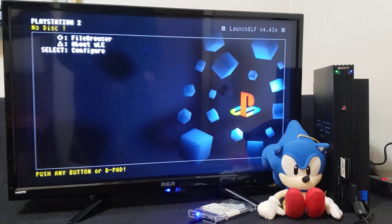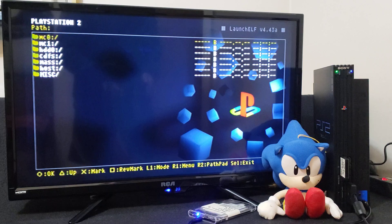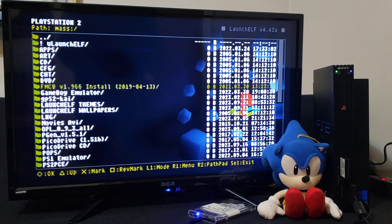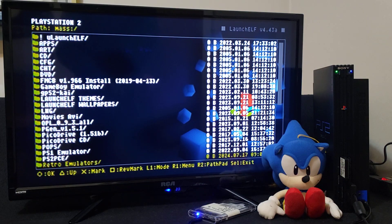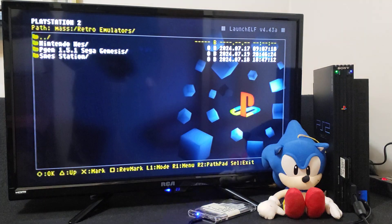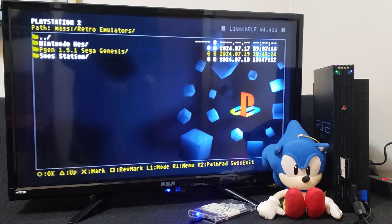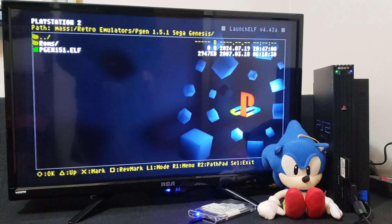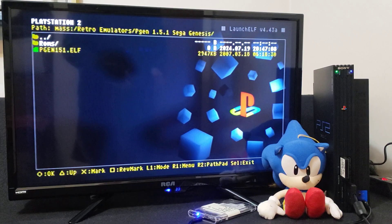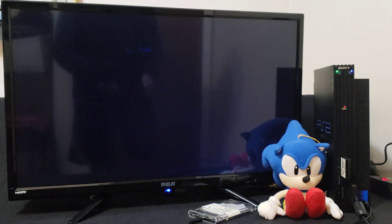Press circle for the file browser, go down to your mass folder which is your USB or hard drive, and press circle. Navigate down to where you have your emulator — I created a folder called Retro Emulators. Press circle, go down to pGen 1.5.1, press circle, then go down to the .elf file and press circle. This should boot up the emulator.